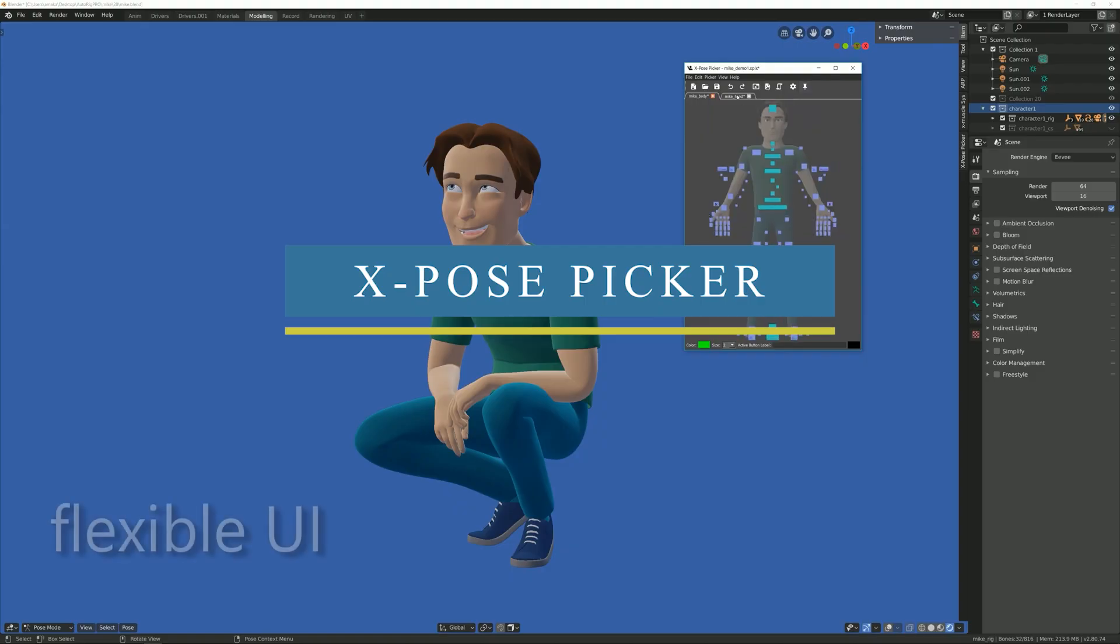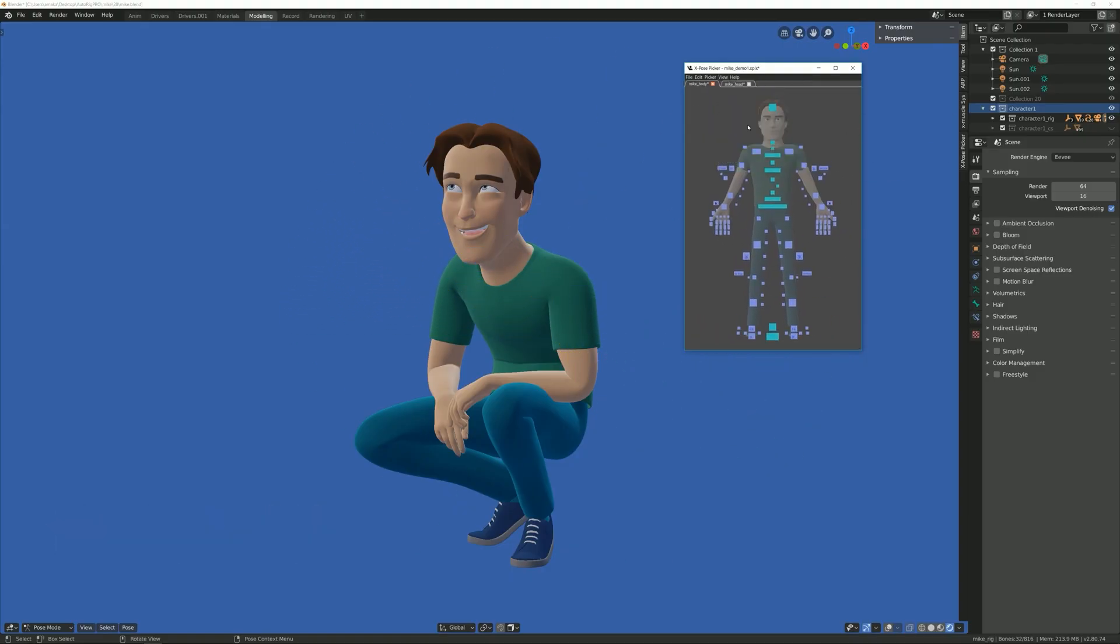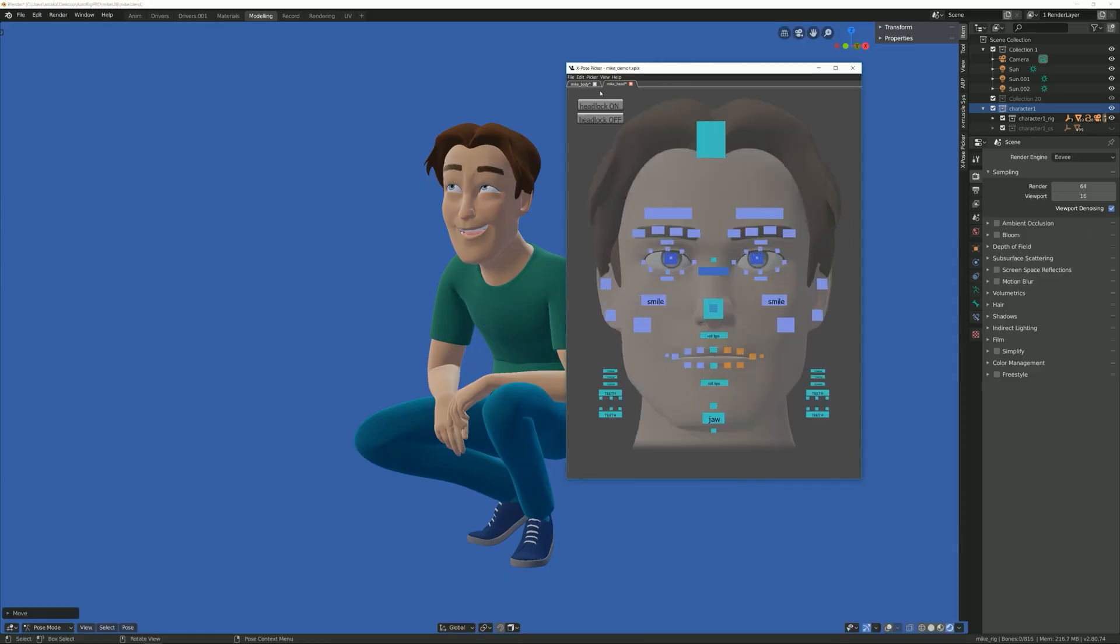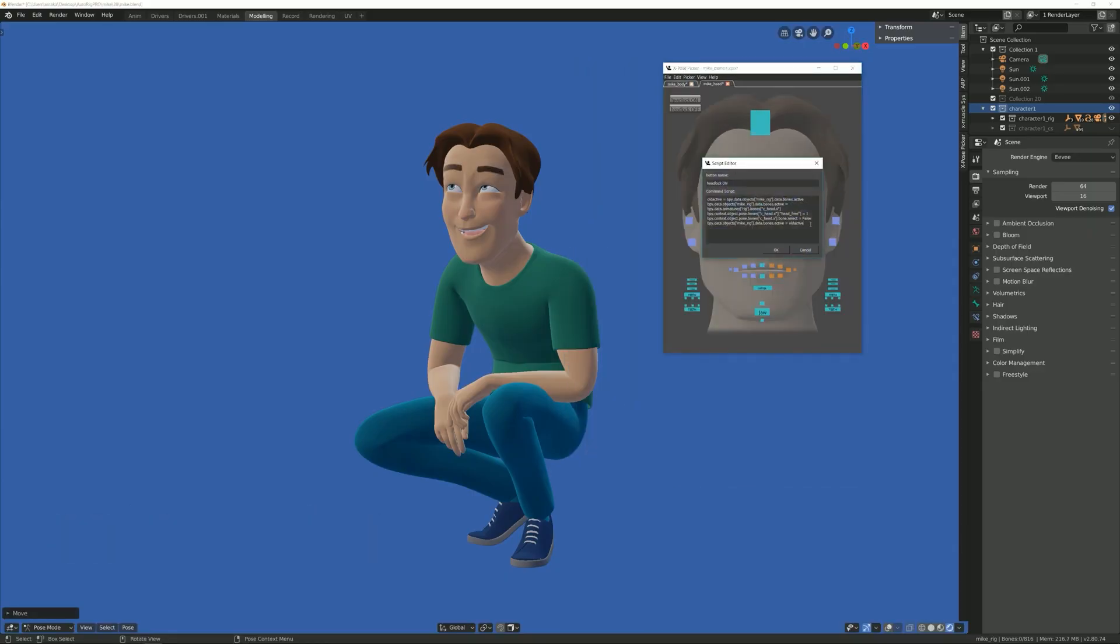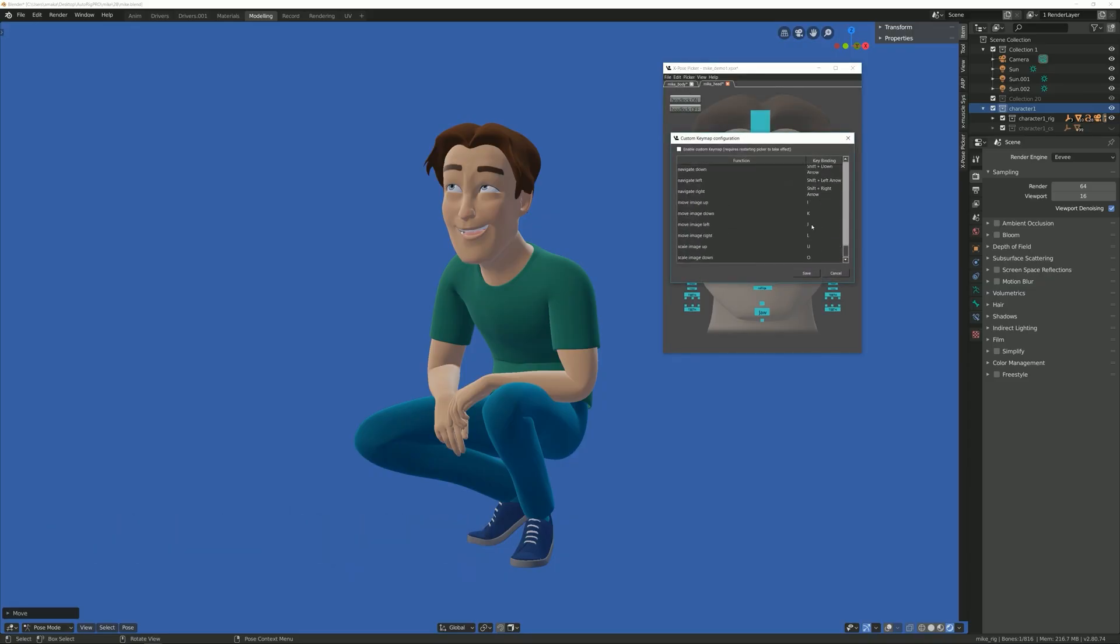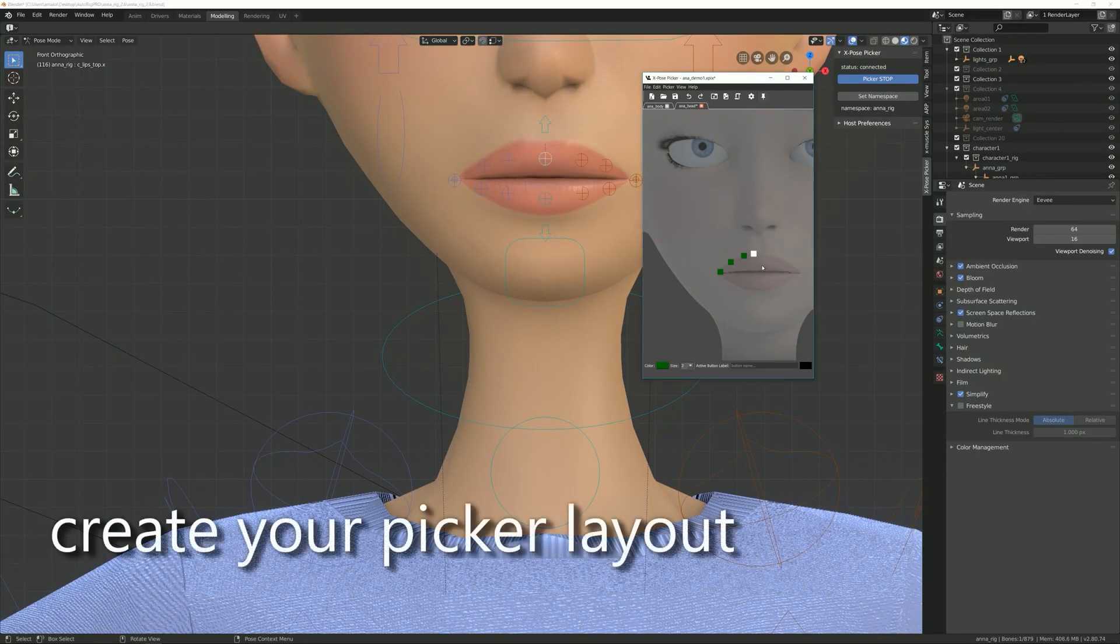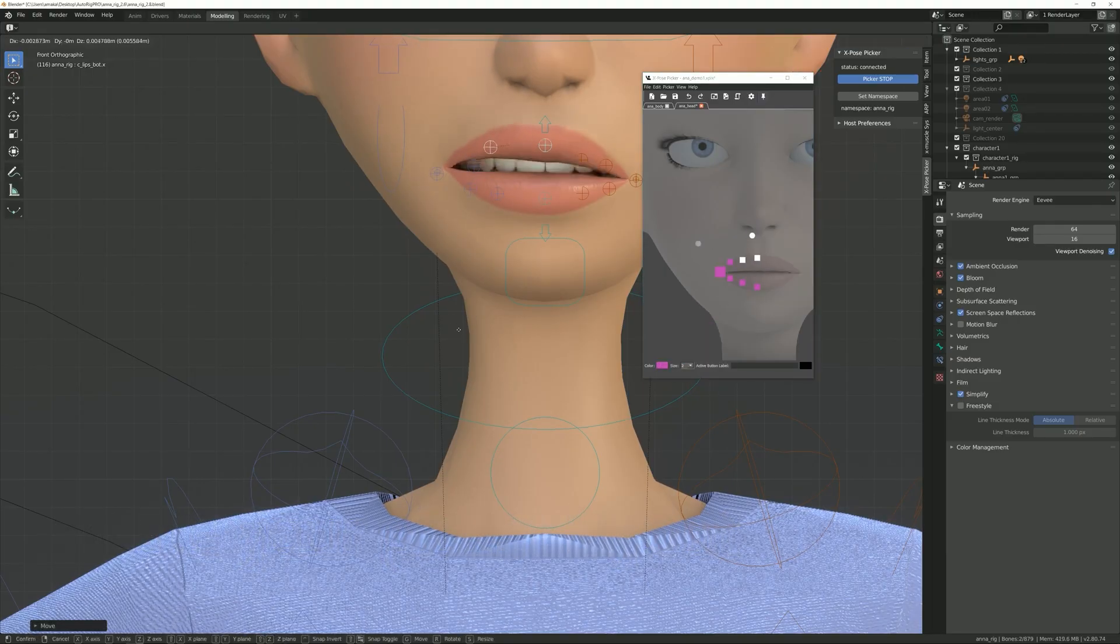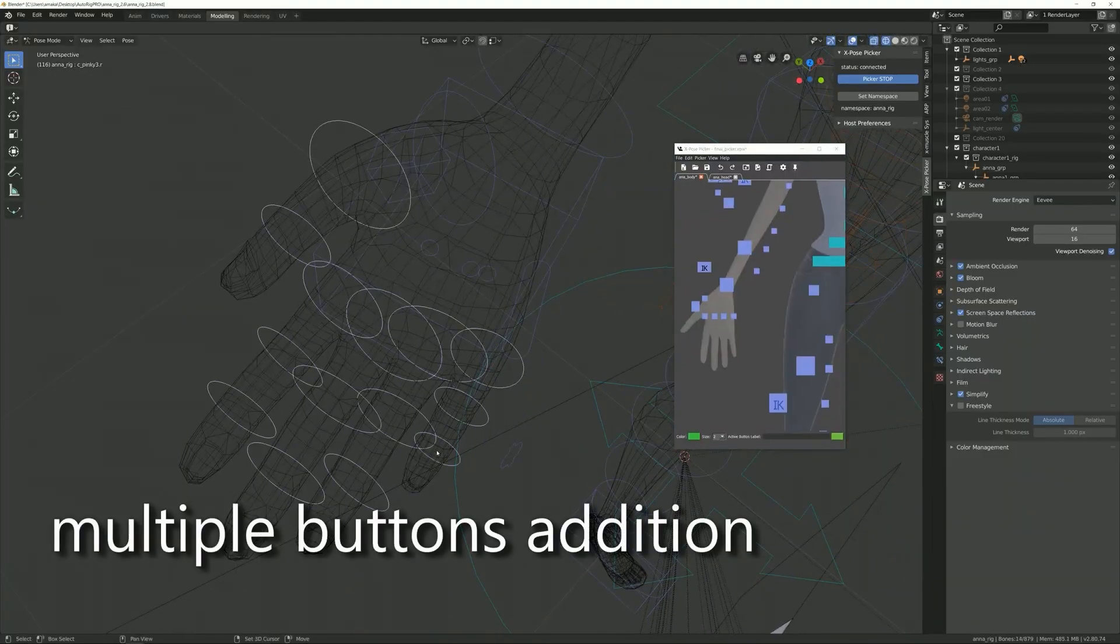Alright, now we're gonna talk about X-Pose Picker, which is a tool designed for riggers and animators. It is a way to select and control characters inside Blender. Using X-Pose Picker, it is possible to create layouts and control characters easier and faster.